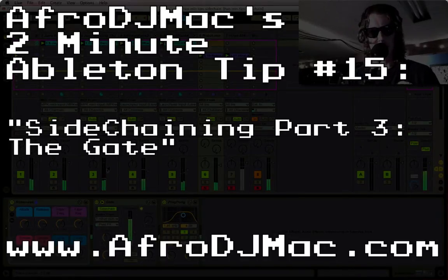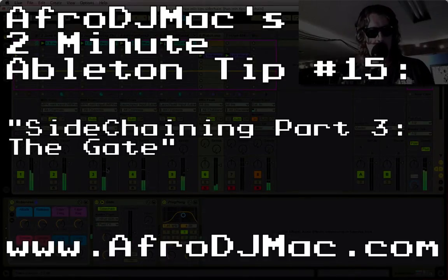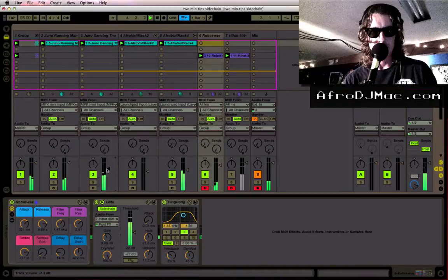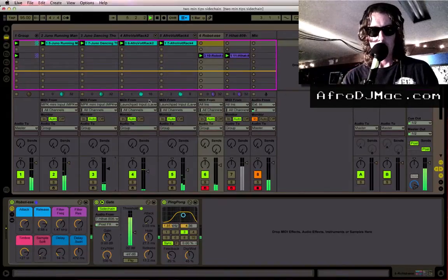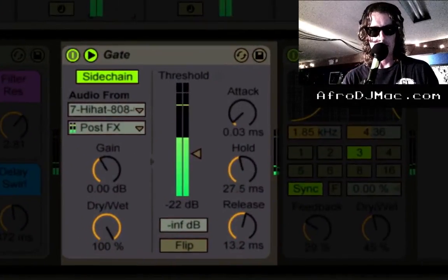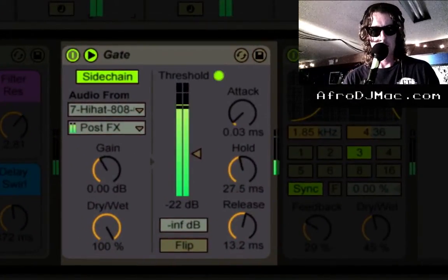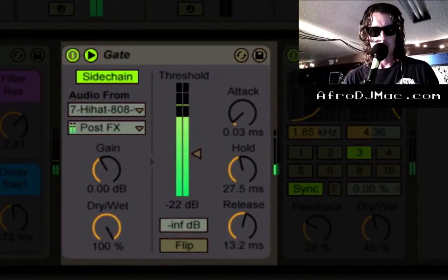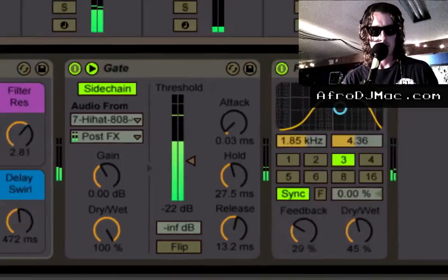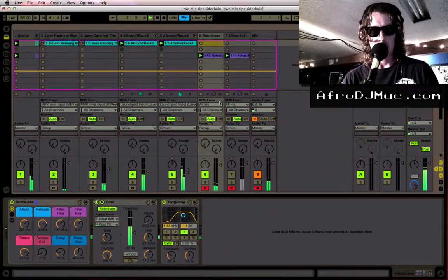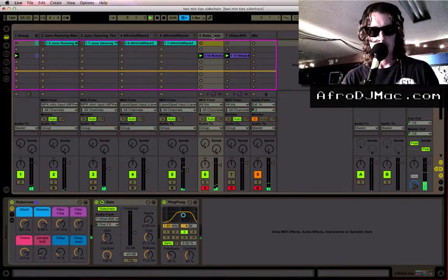Afro DJ Mack here back again to talk to you about side chaining in Ableton Live and today we're going to talk about the gate. So let's just silence up some of my tracks here and show you what's going on here.